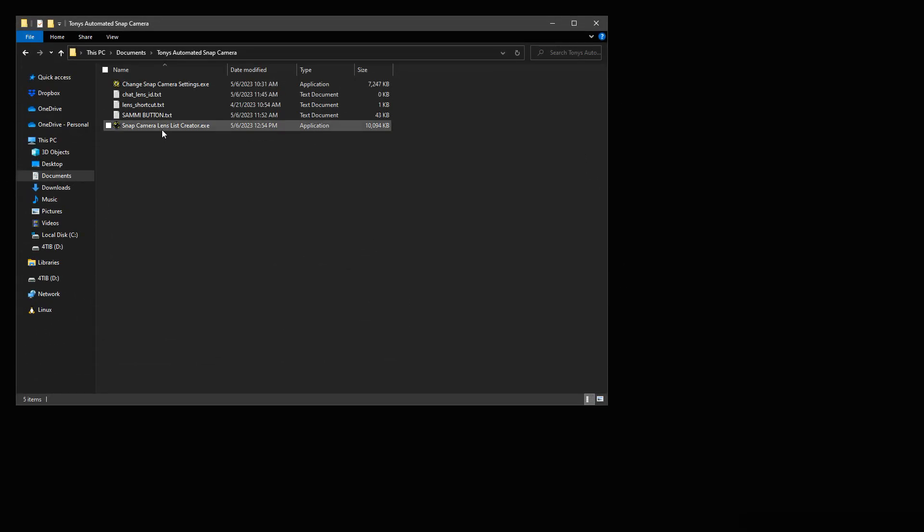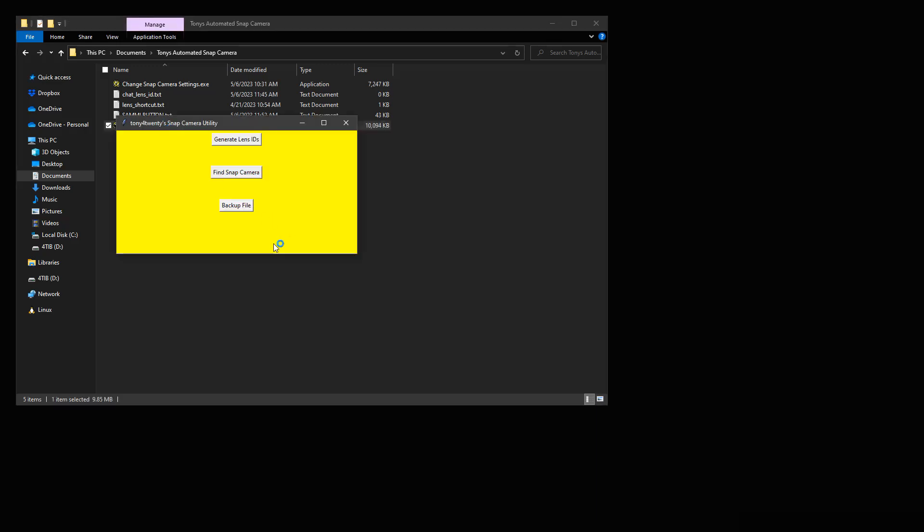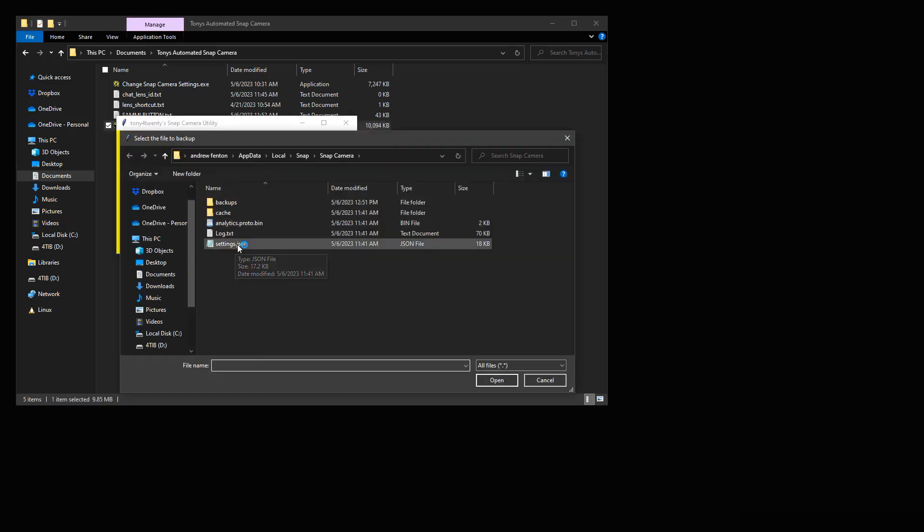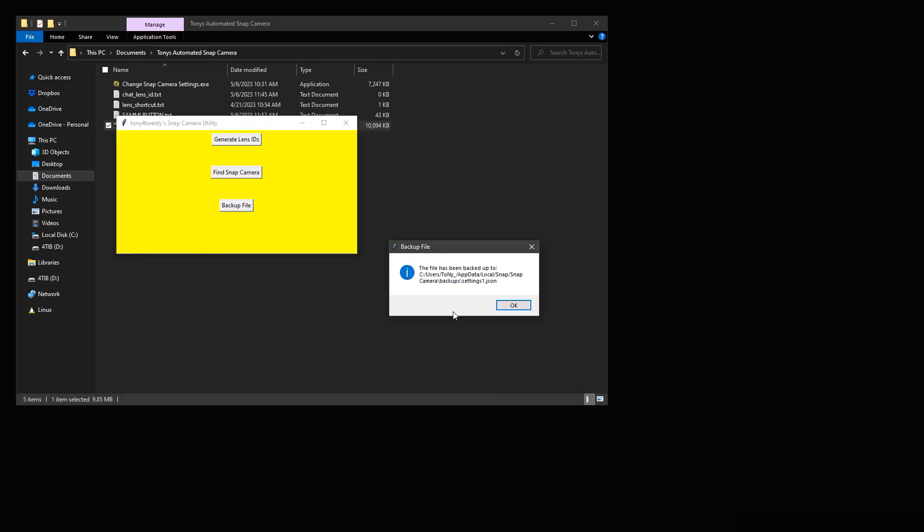Look inside and run Snap Camera Lens List Creator. When the window opens, click the backup button and locate your settings.json, and select it, and then select OK.